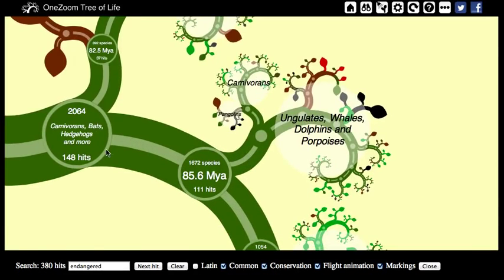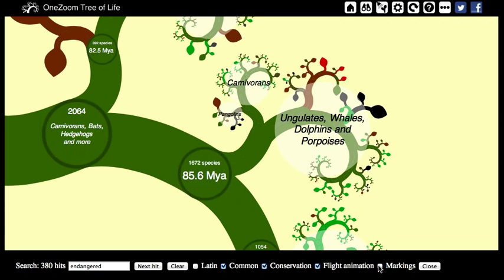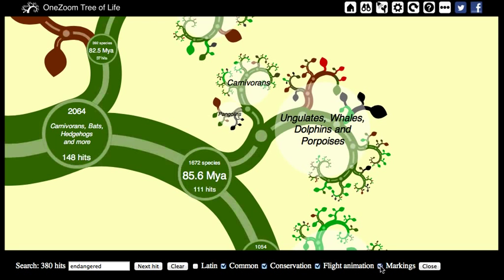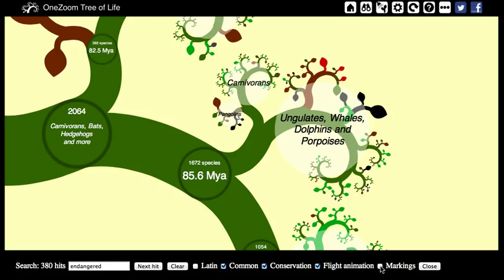These lines that show the places of the tree where the search hits are can be turned on and off with the 'markings' tick box at the end there.